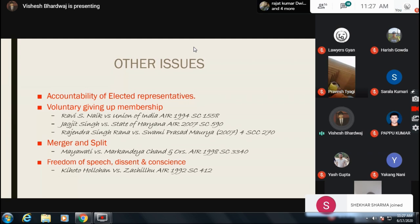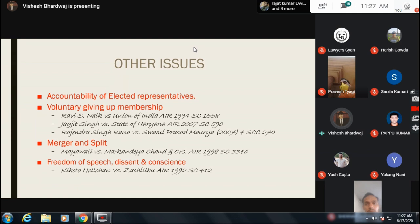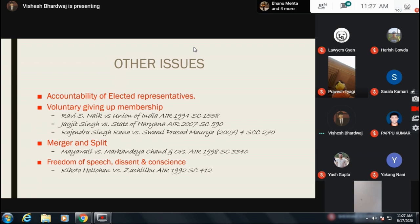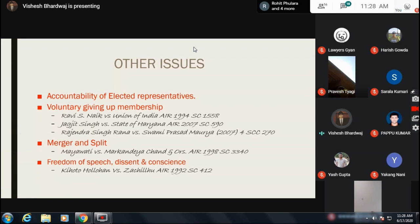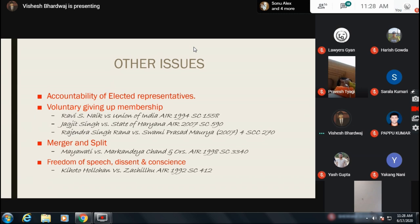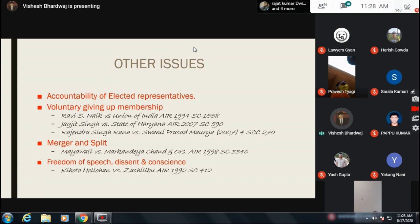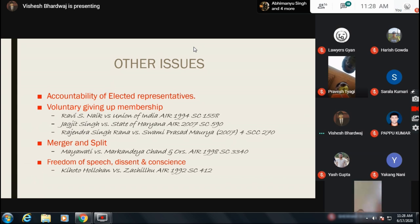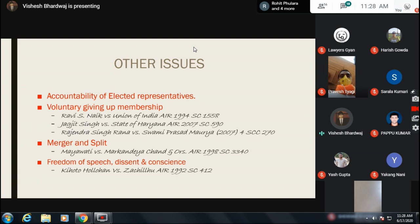The next case was Rajendra Singh Rana versus Swami Prasad Maurya, in which the court addressed what acts would be included as voluntary giving up of membership. In this case, a written document sent to the Governor containing the signature of a member of a political party, and in which the letter speaks against that political party, will be considered as defection and as a voluntary giving up of membership.